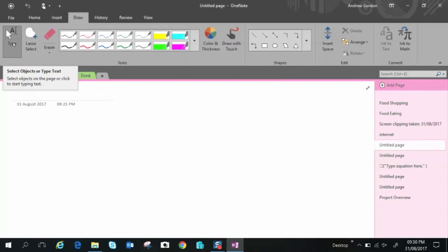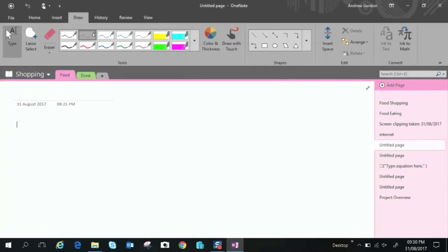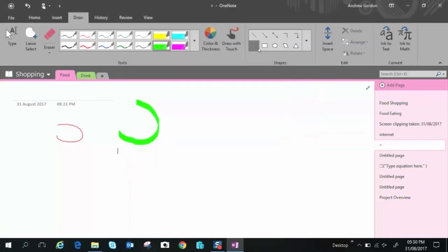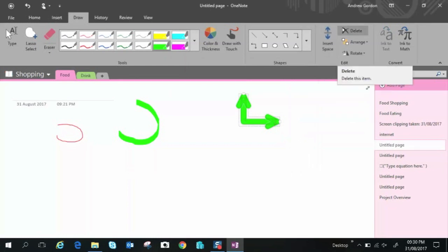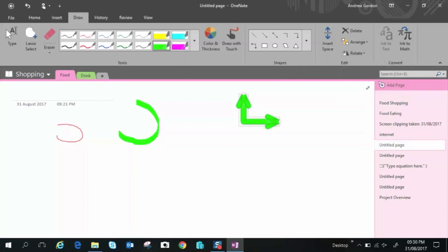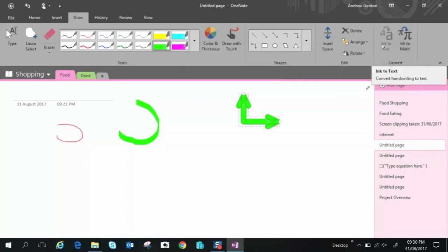Moving along draw we have a lasso select this is just your standard selection for typing you have different pen nibs so you can have different thickness of pens you can have markers you can change the color of thickness here. Draw with touch if you so wish you can add shapes and arrows and make flowcharts and things we have insert space again delete arrange where you can bring an object on top of another bring it to the foreground so to speak rotate if you so wish as well.